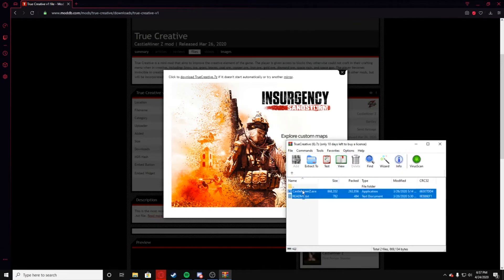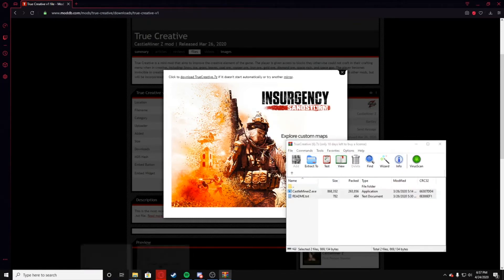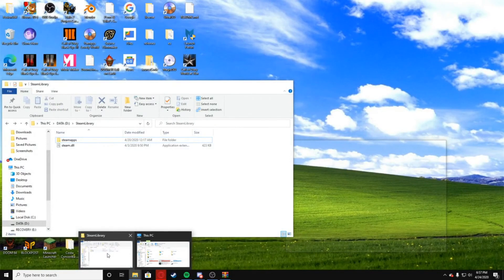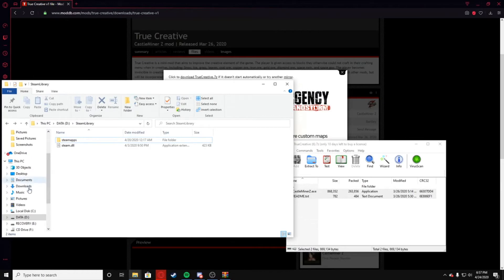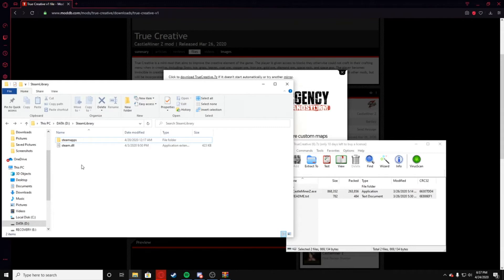You're going to basically just copy these files here, and then basically you're going to make sure that you know where your CastleMiner Z is installed. So I have a couple of drives here in this case, but my CastleMiner Z is installed under my hard drive.